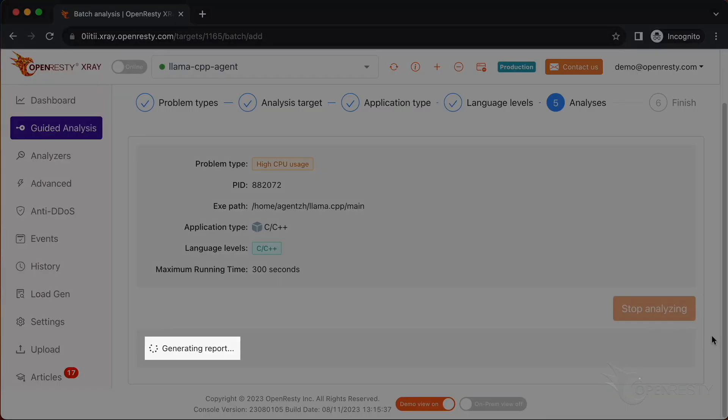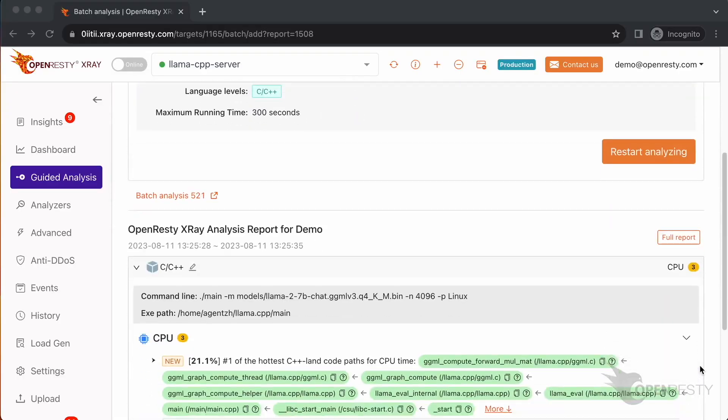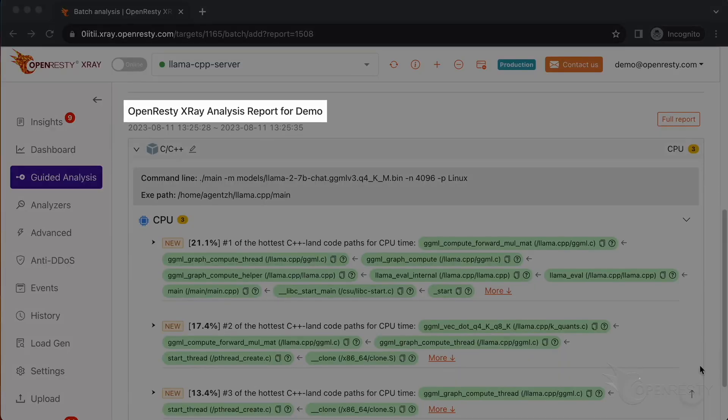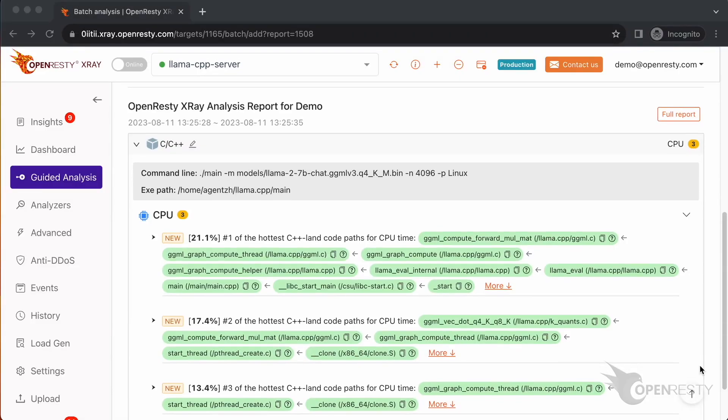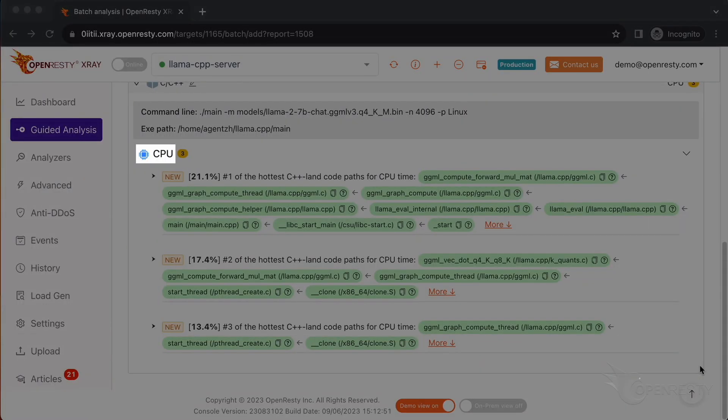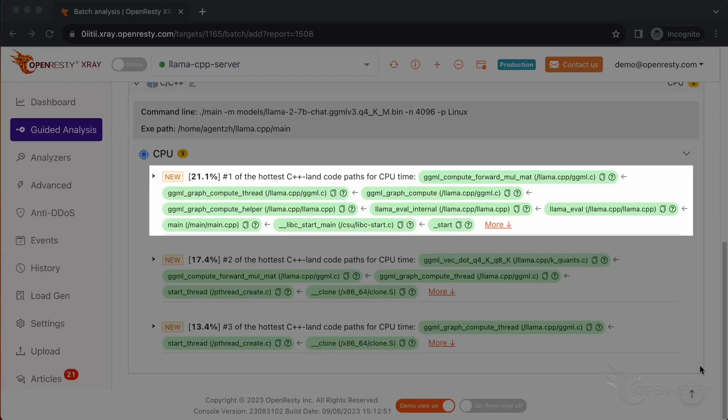It shows that the system is generating a report for the current analysis. We can see it automatically creates an analysis report. This is the type of problem we are going to diagnose. It's CPU.